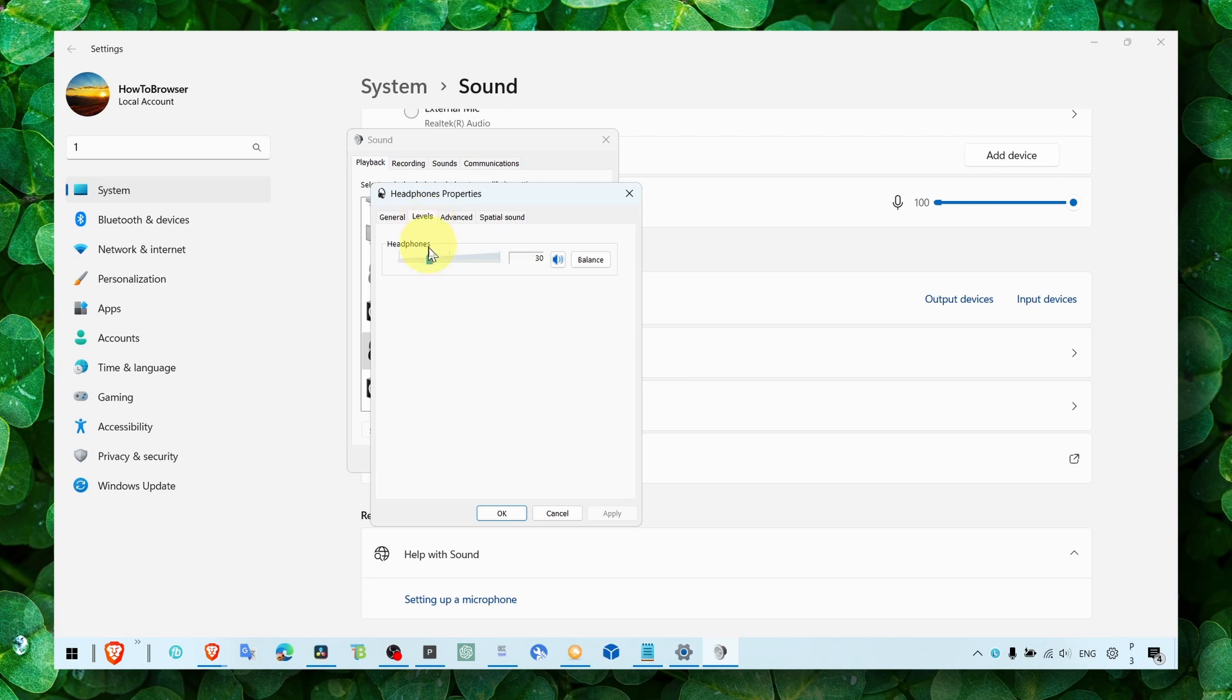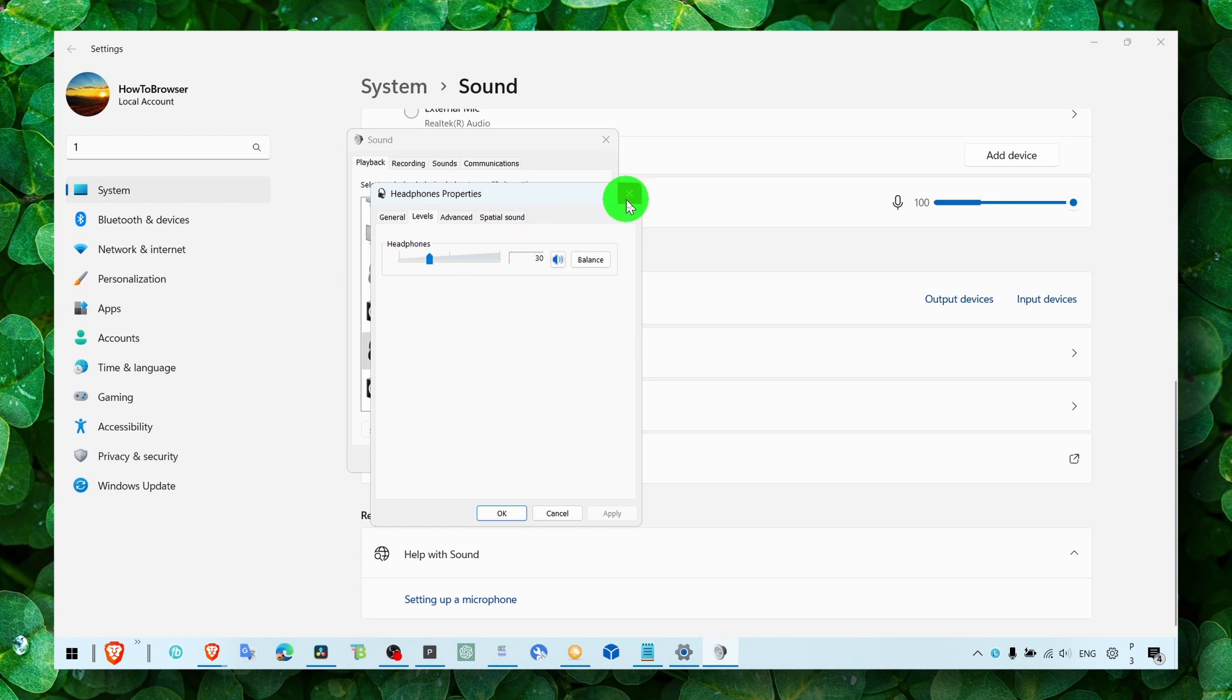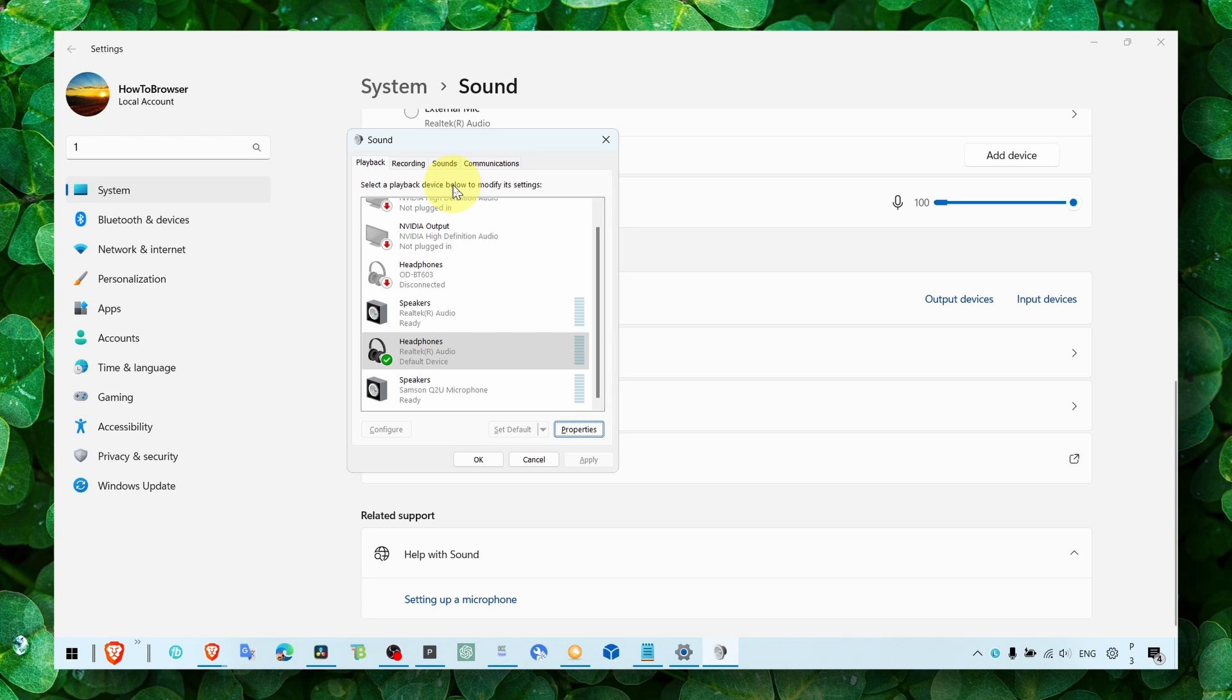Maybe it's turned to zero percent, and that's the reason why you can't hear anyone or anything in the game, or you just don't have any sound.